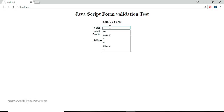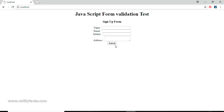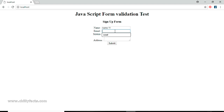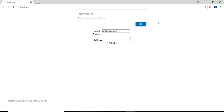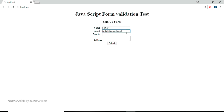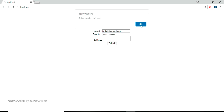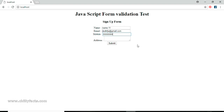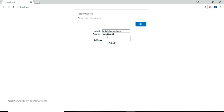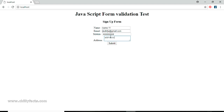Let's do a full test from localhost. Refresh, submit — asks for name, enter 'name one' and submit. It asks for email, I give an invalid one first — it says 'email ID not in correct format'. I give a proper email and submit. It asks for mobile — I enter a string value and it says 'mobile number not valid'. I enter an integer value and submit — it asks for address. I enter 'address one' and submit. The form submits successfully.